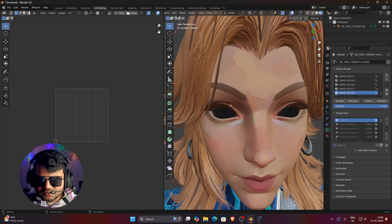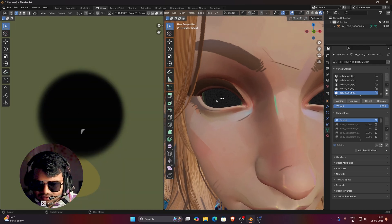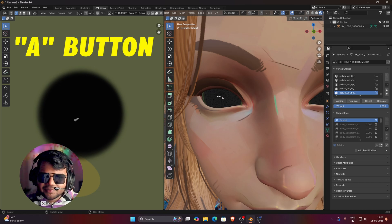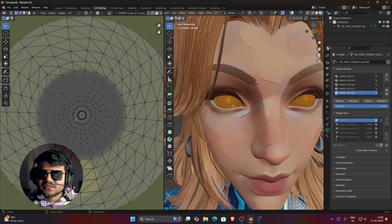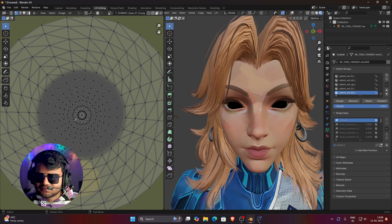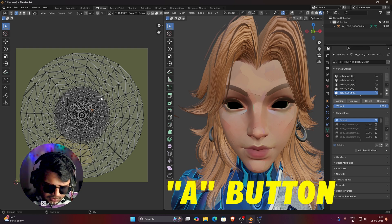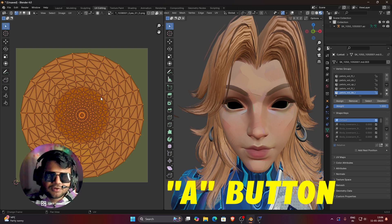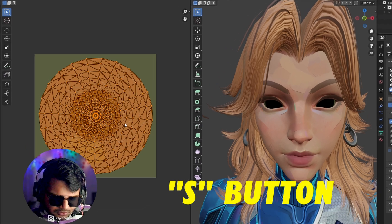In the UV Editing tab, zoom in on the model. Click once on the eye mesh to select it, then press A to select the whole mesh. Click the button to hide the UI completely in this tab. Then click anywhere in the UV editor panel and press A again to select all the UV faces of the texture.